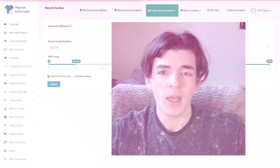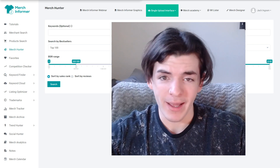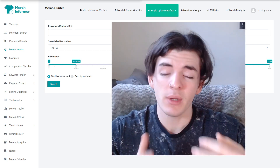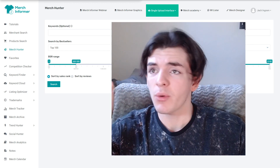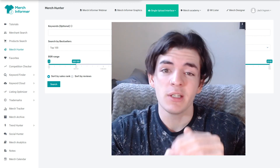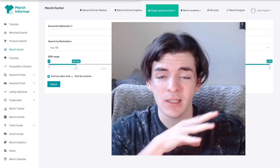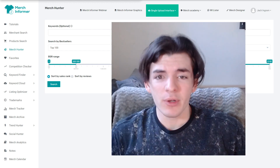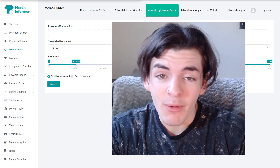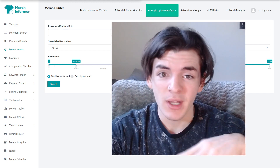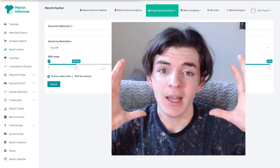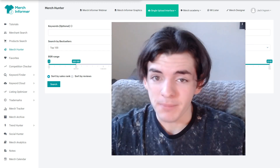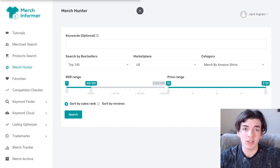Now let's move on. Before we start designing, I'm going to grab about three niche ideas. Two of them are going to be from Merch Informer on the Merch Hunter to see what's hot — we're going to design something that's in demand right now. Then we're going to design one from the Trending Bubble trend finder. I'll take a look at that and see what's looking good and show you guys what we're going to go for.